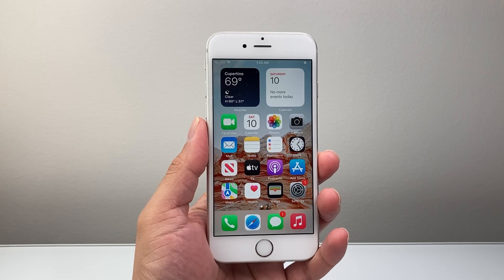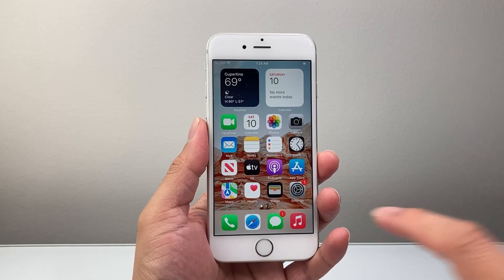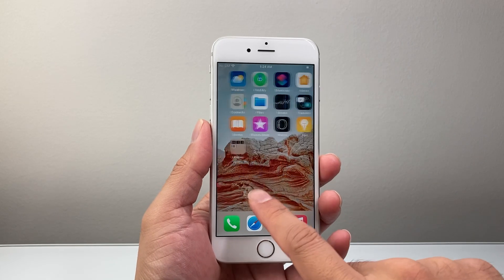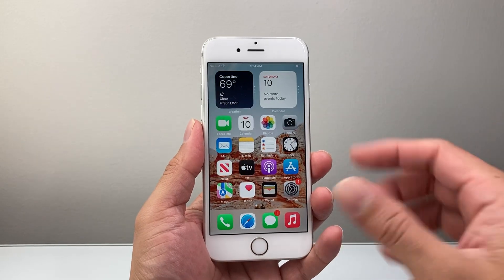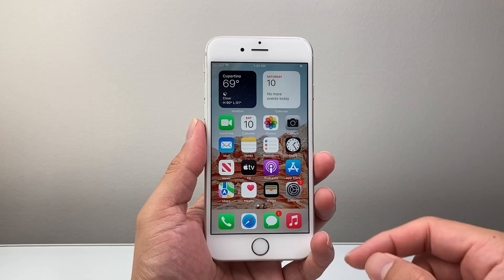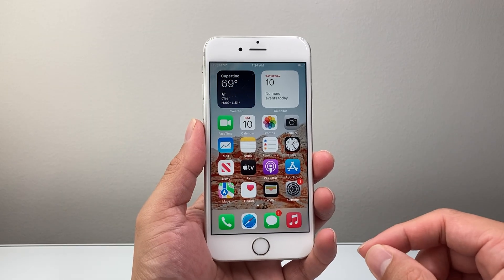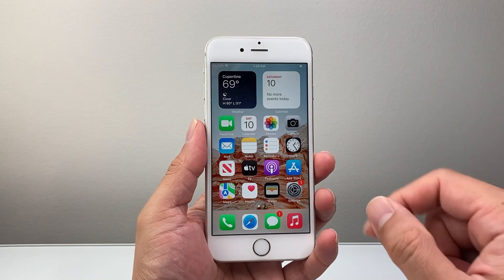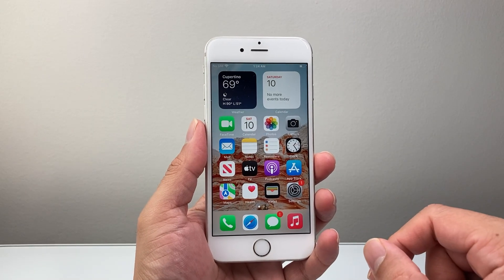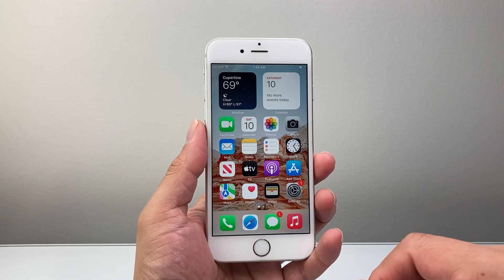Hey everyone, TechnoMintry here with a video for you guys. In today's video, I'm going to show you how to screen record on your iPhone 6S on the latest version for this phone. So let's get started.